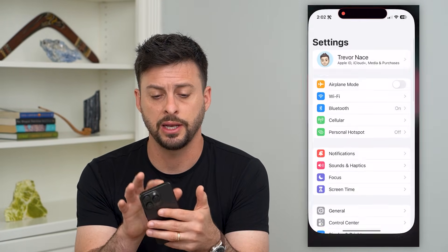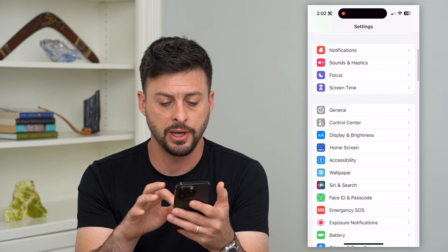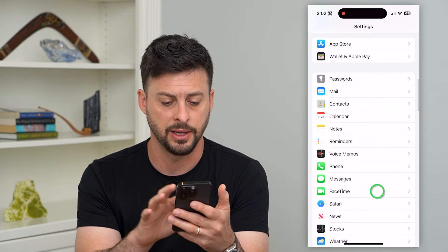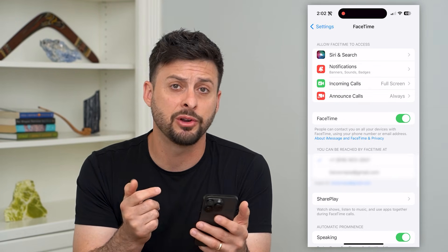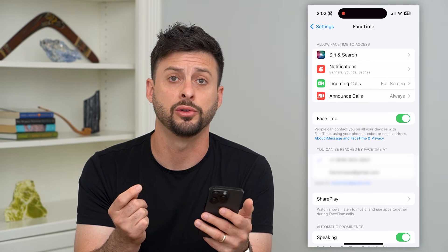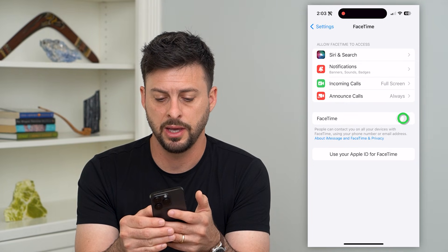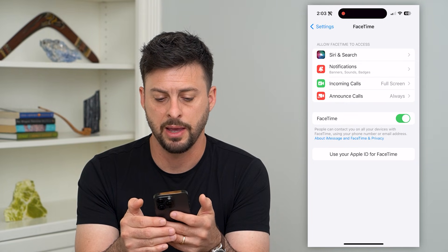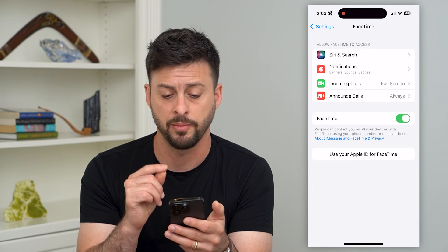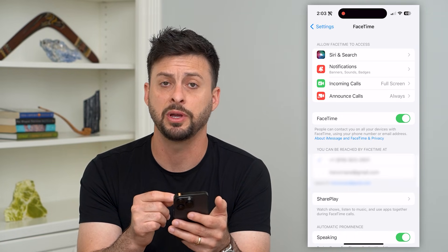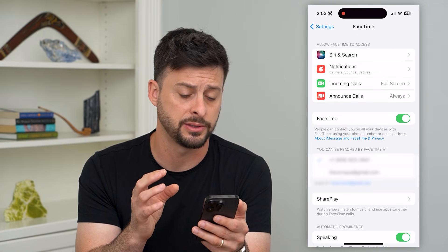The first thing we'll do is head into Settings and scroll down until we get to FaceTime and tap on that. Here you can see right next to FaceTime there is a green button that's toggled on. I'm just going to toggle that off, wait for a bit, and then toggle that back on. This will reconnect and re-authenticate FaceTime on my phone. You can see it takes a bit of time, and then it appears with all of the settings and information.